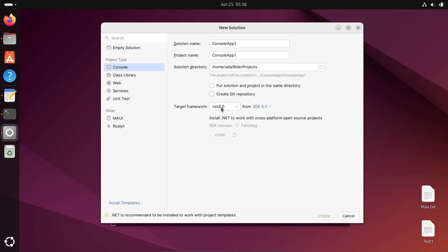I don't have any .NET installed, so you can install .NET 8, 7, 6, or 4.8. Version 8 is the latest, so that's selected.